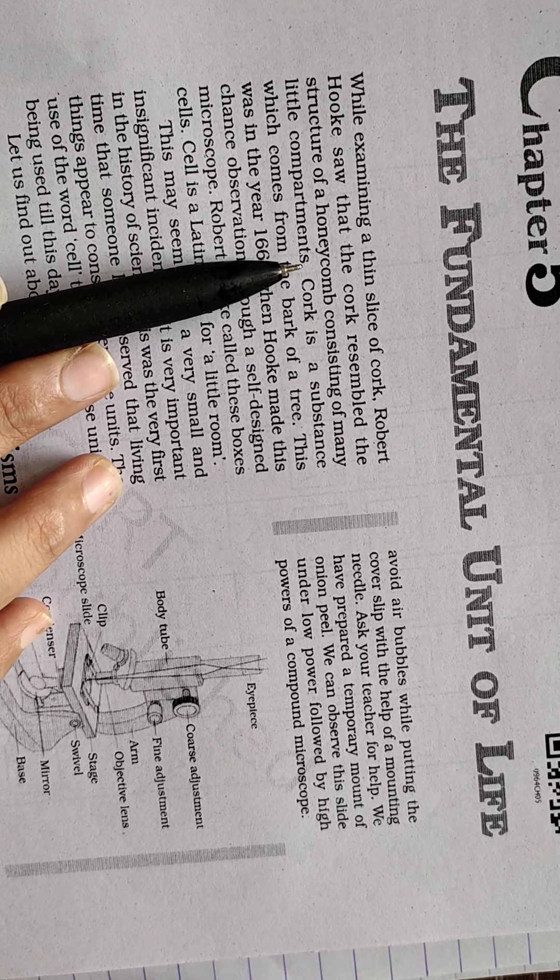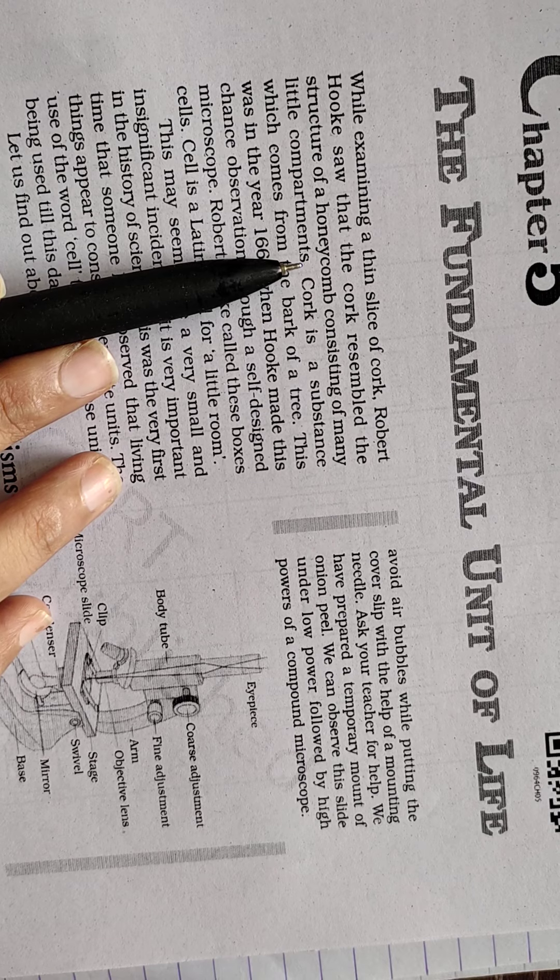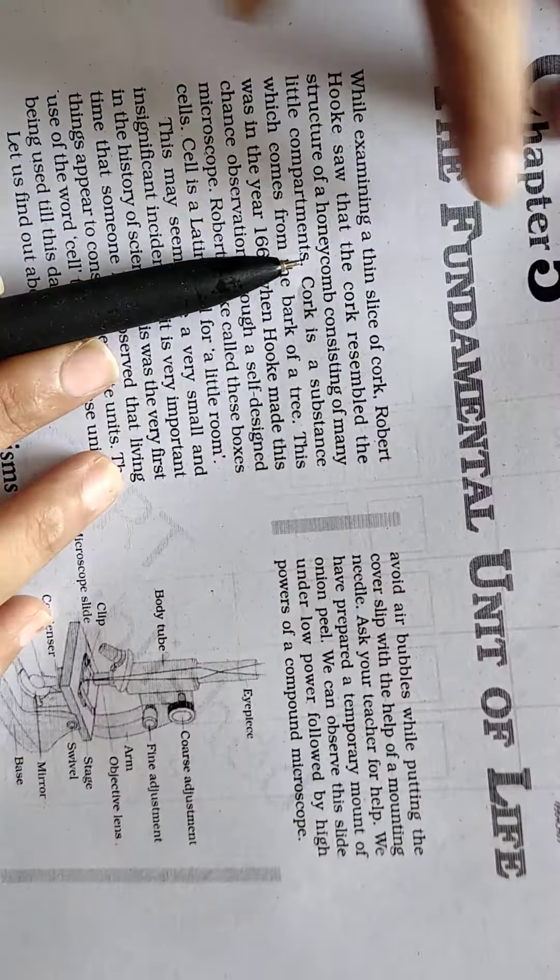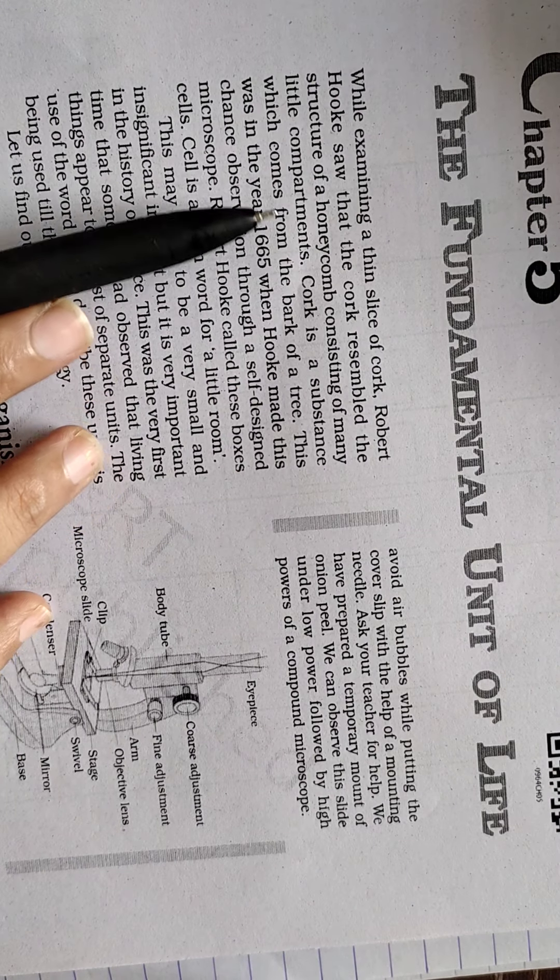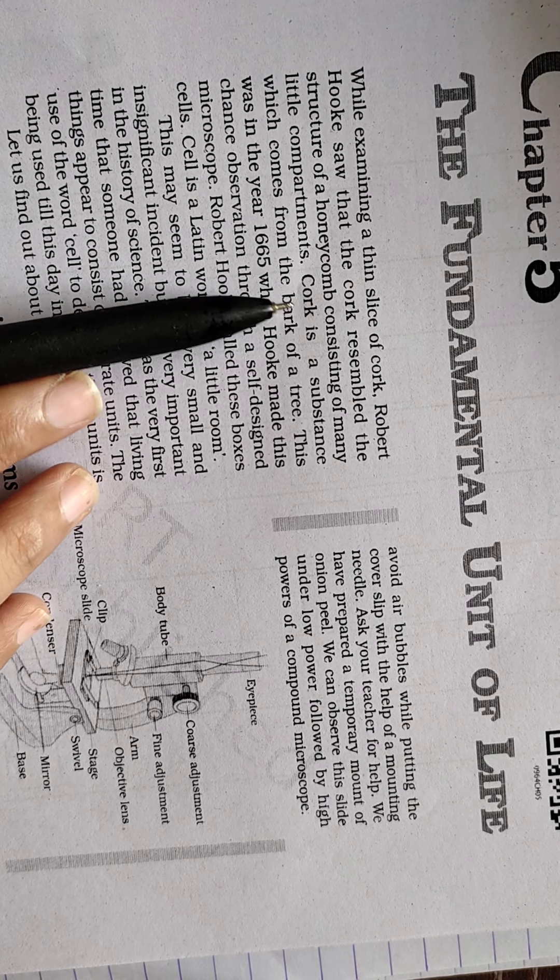So you can see in the structure of honeycomb, hexagonal shapes with little compartments will be there. Little compartments mean little boxes will be there.